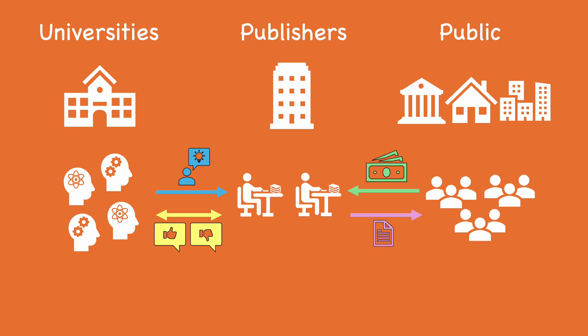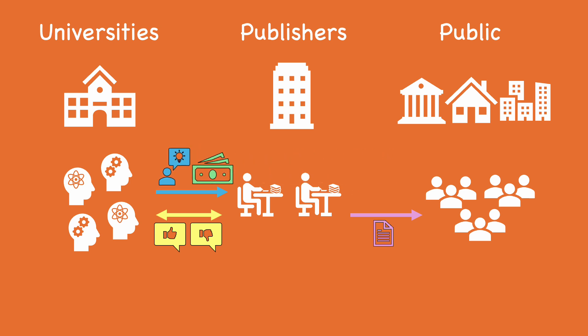Most open access efforts have tried to address these problems by shifting where the money or labor comes from, but how well is this working?